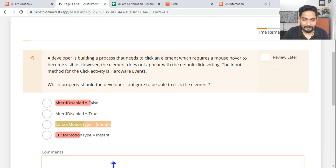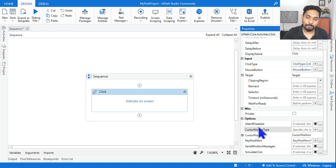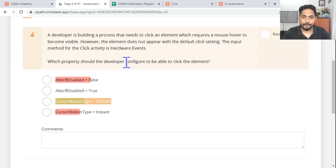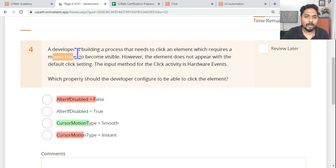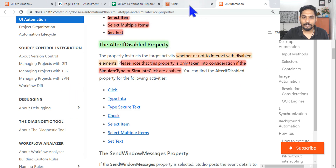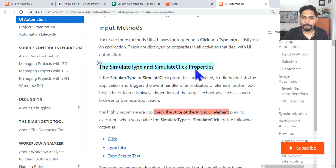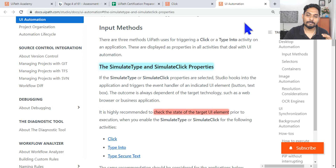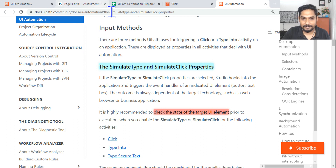The other property we are going to discuss is alter if disabled. These are the two very important properties we must learn. Let's understand a scenario question so we know why we have to learn this. A developer is building a process that needs to click an element which requires mouse hover to become visible. Try to imagine: this button is invisible, but the moment you bring your mouse near it, the button will appear. The moment you take your mouse away, the button will disappear.